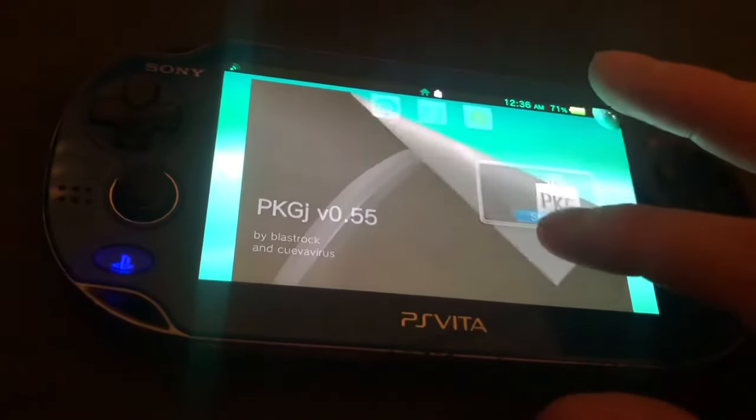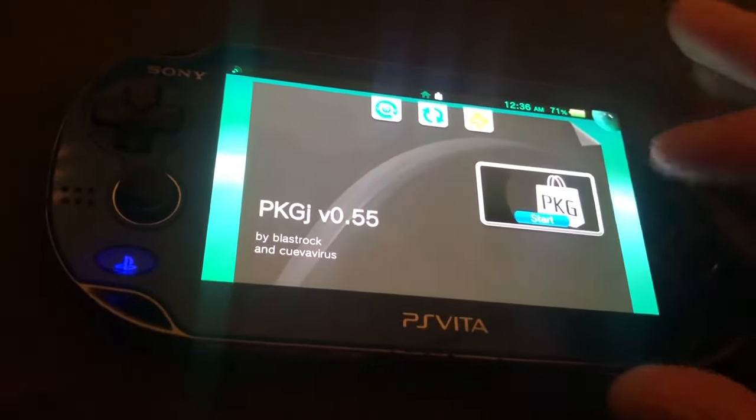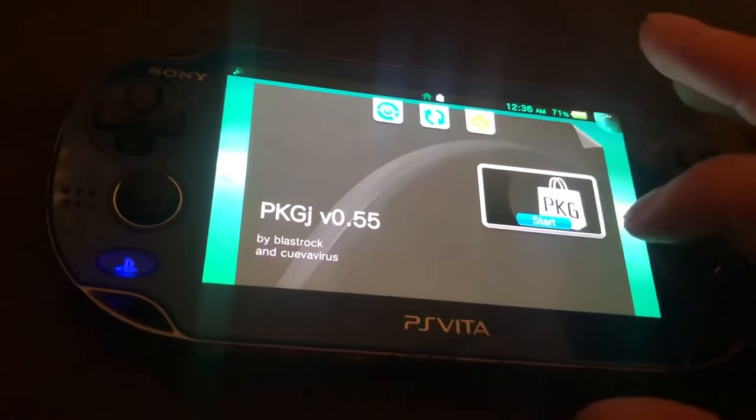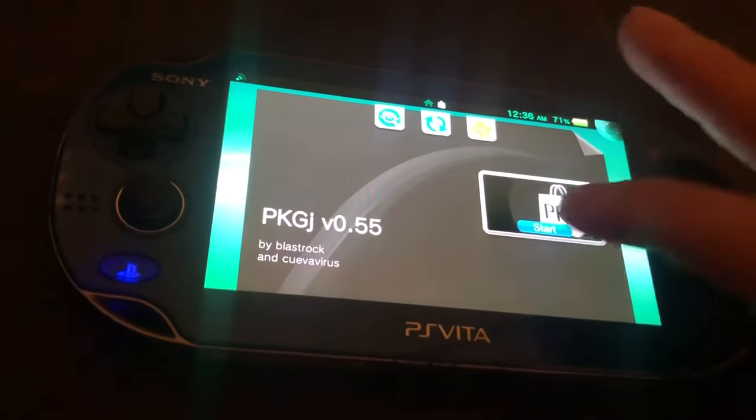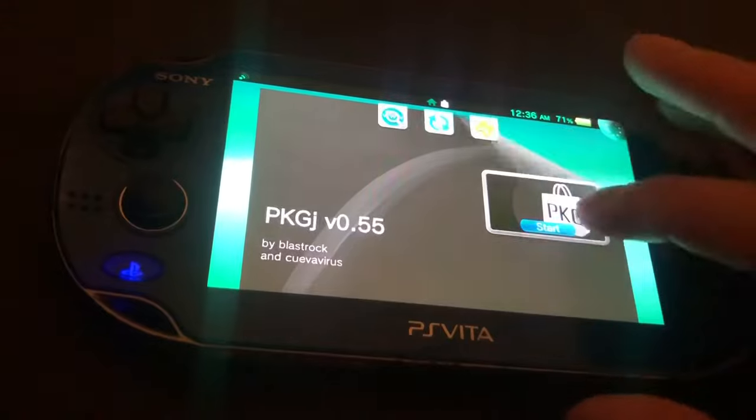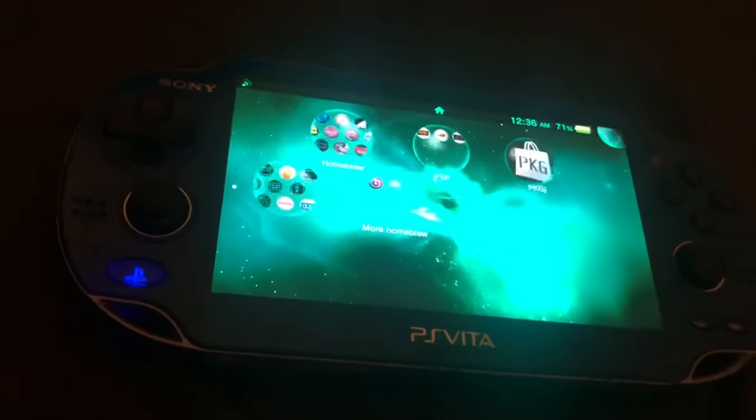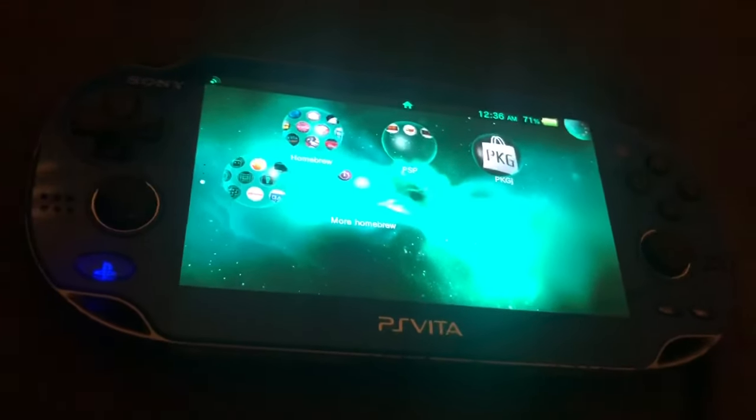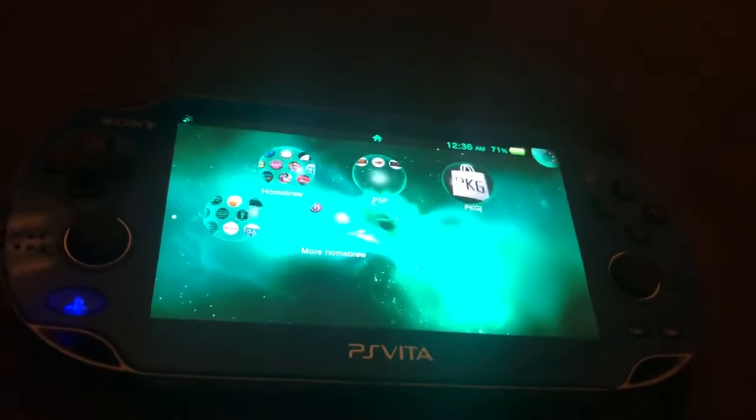If you're getting that as well, all you have to do is copy the config text file to your pkgj folder on your ux0. And that's it. Thanks for watching. Hope it helped.